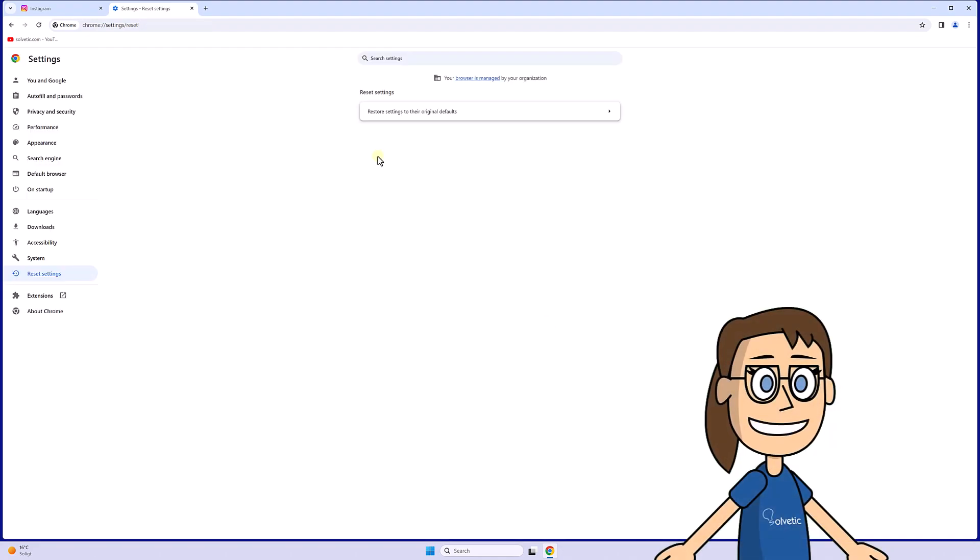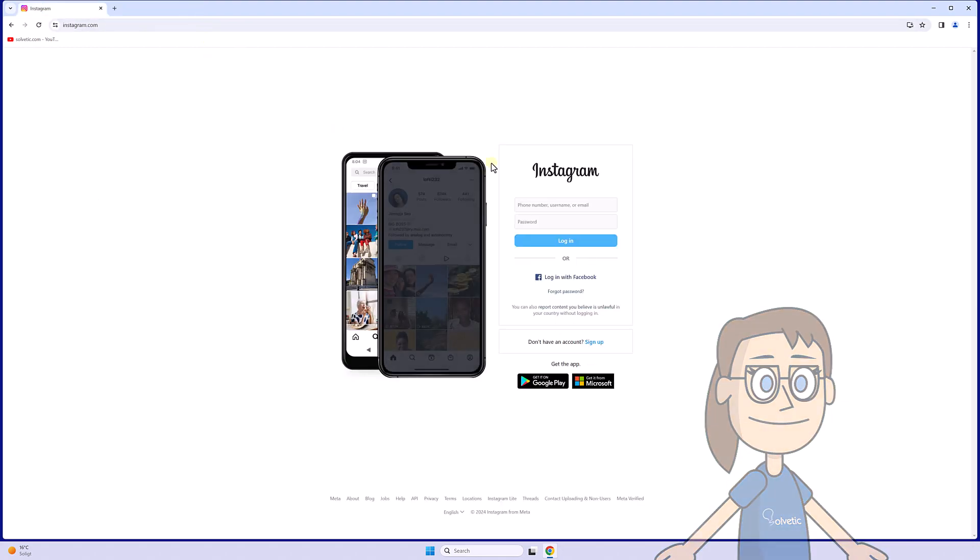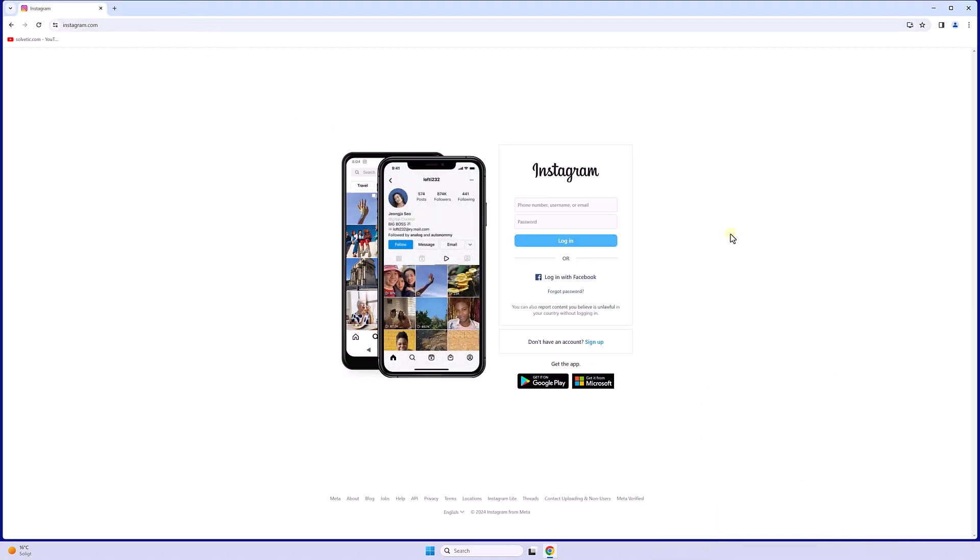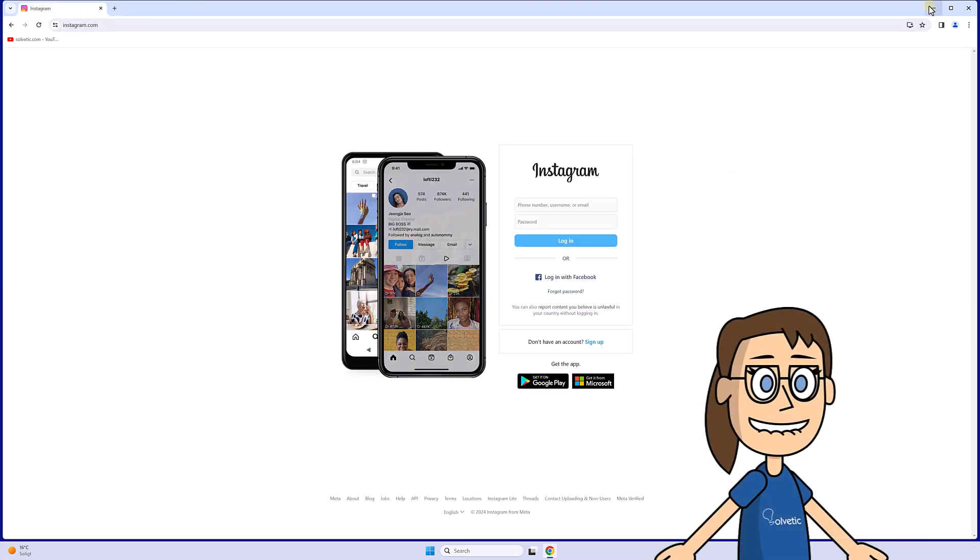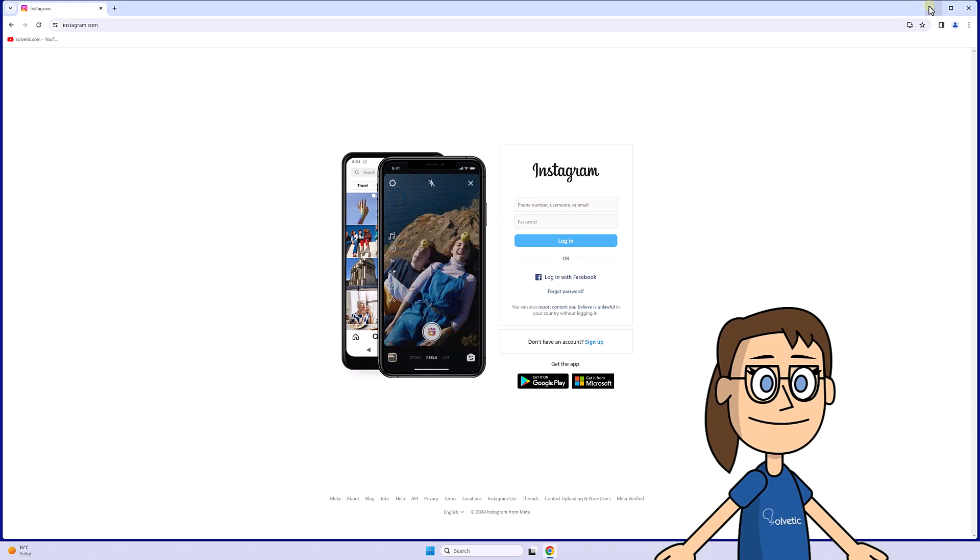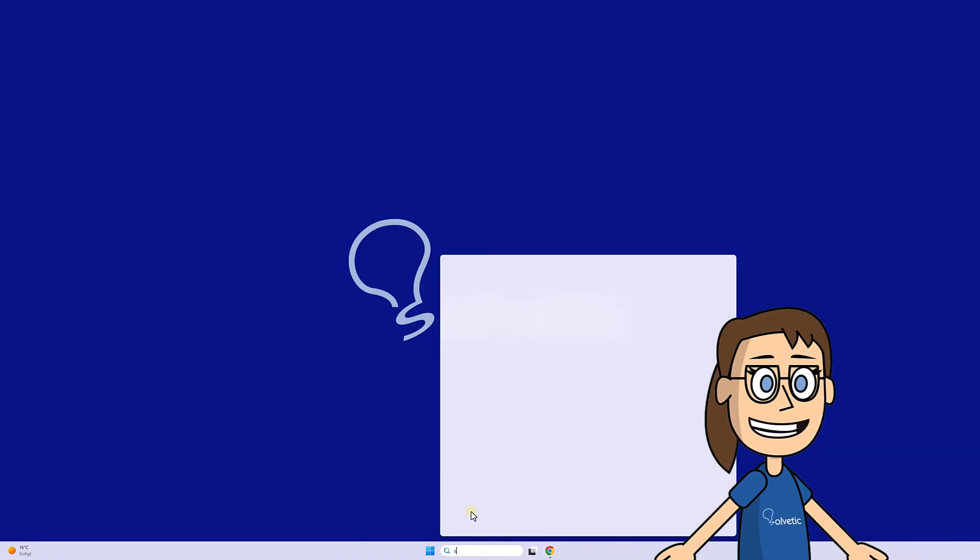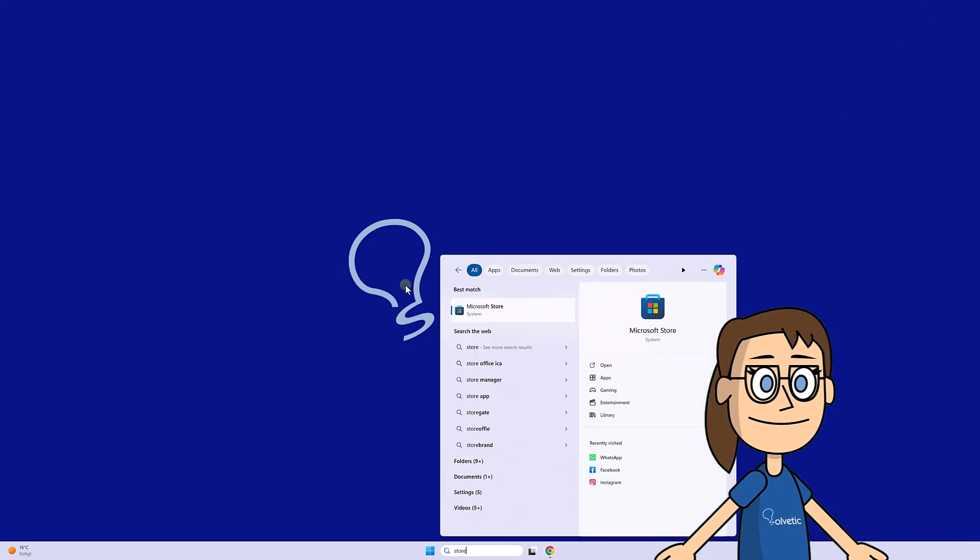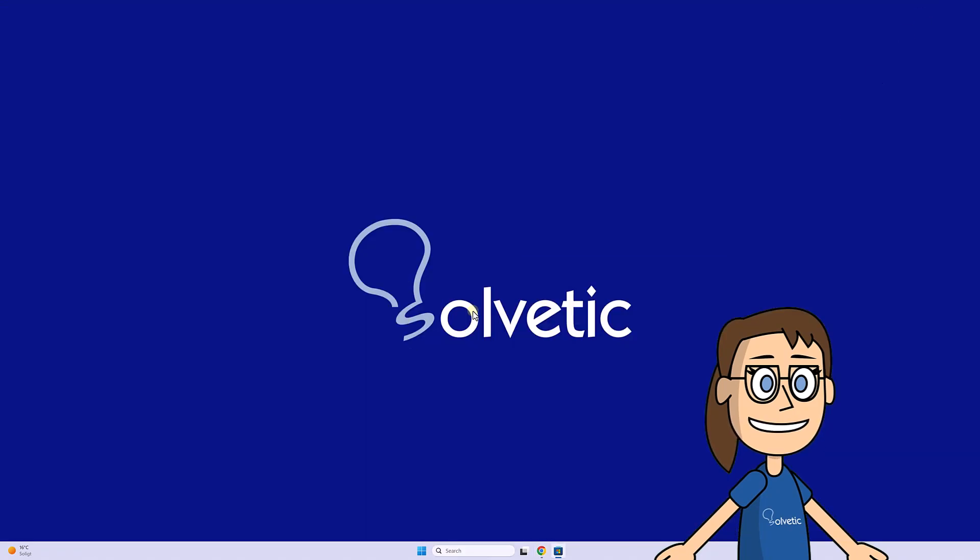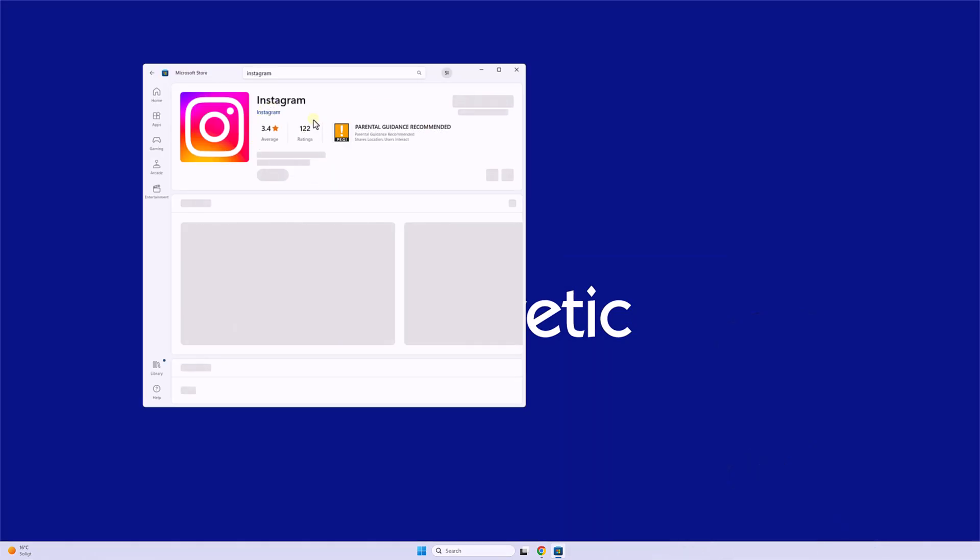After that check if you still have problems with Instagram. If you still have problems logging in we advise you to try logging in using another browser or installing the desktop app from the Microsoft Store.